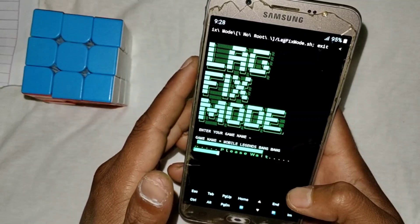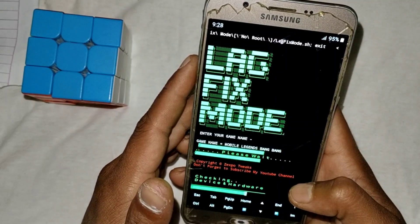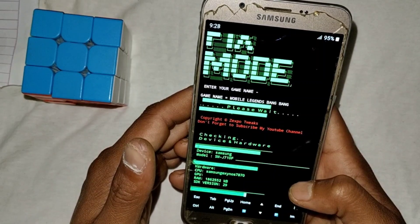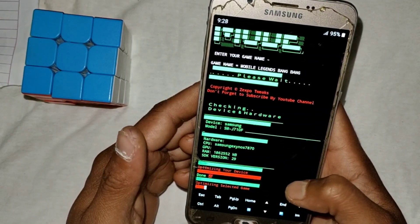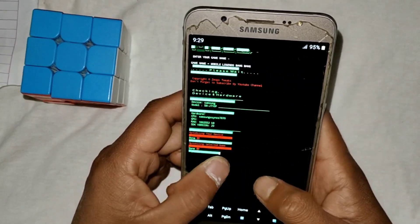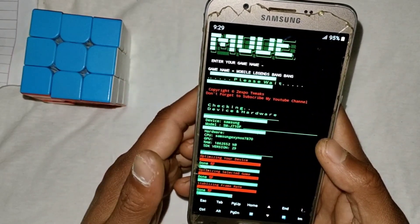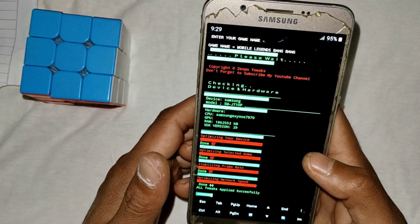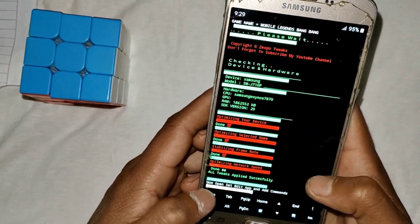After hitting Enter, the script will start executing. Please wait — it may take a few seconds or a few minutes. The device is checking your hardware. You can see it is optimizing your device, optimizing the selected game, stabilizing your frame rate, and optimizing network speed. All tweaks are applied successfully.